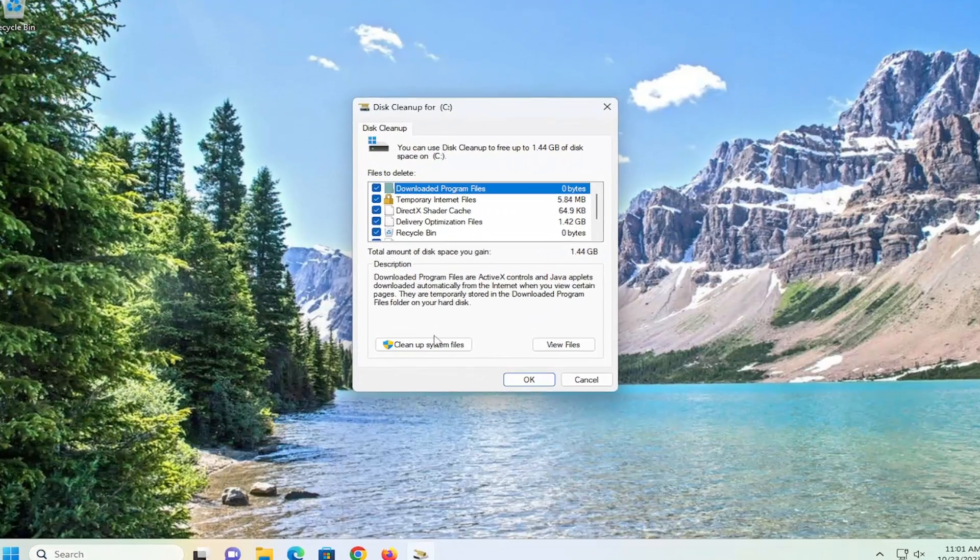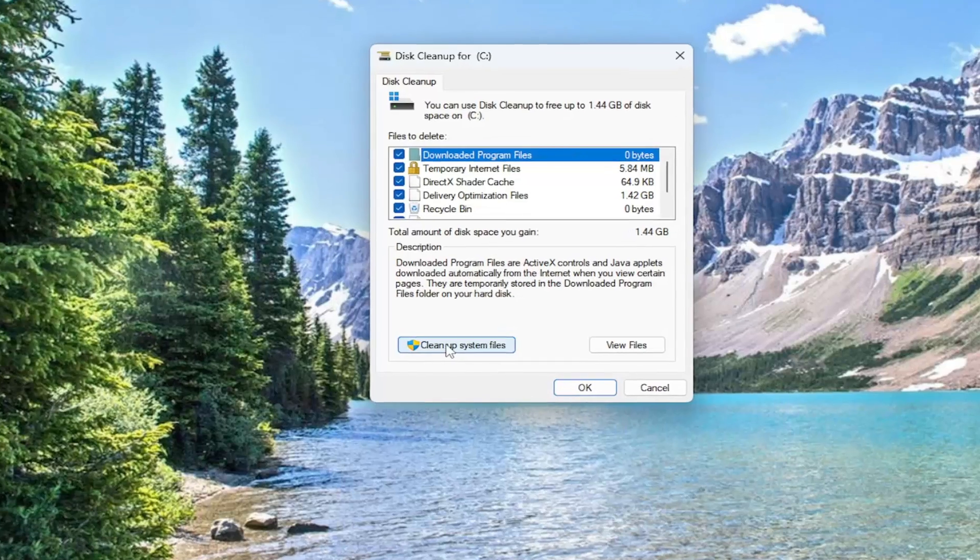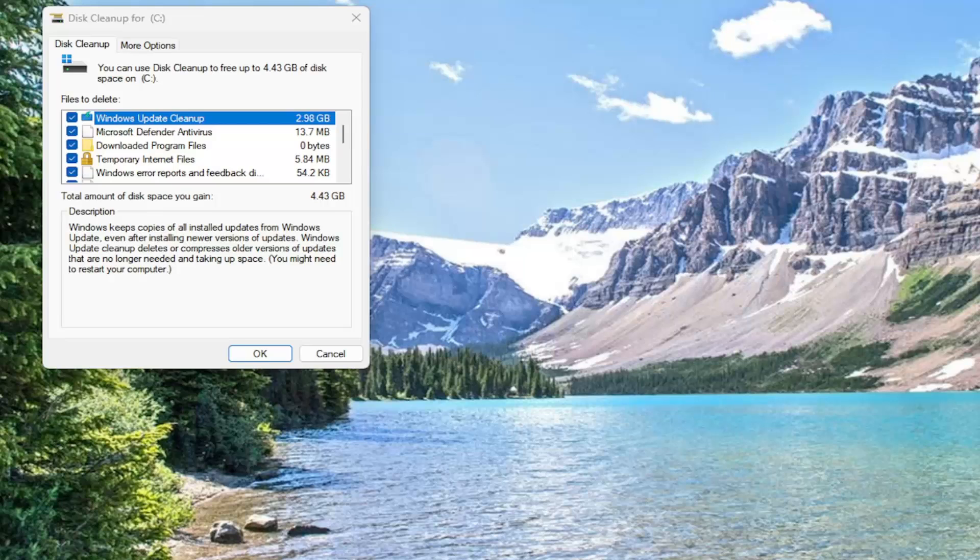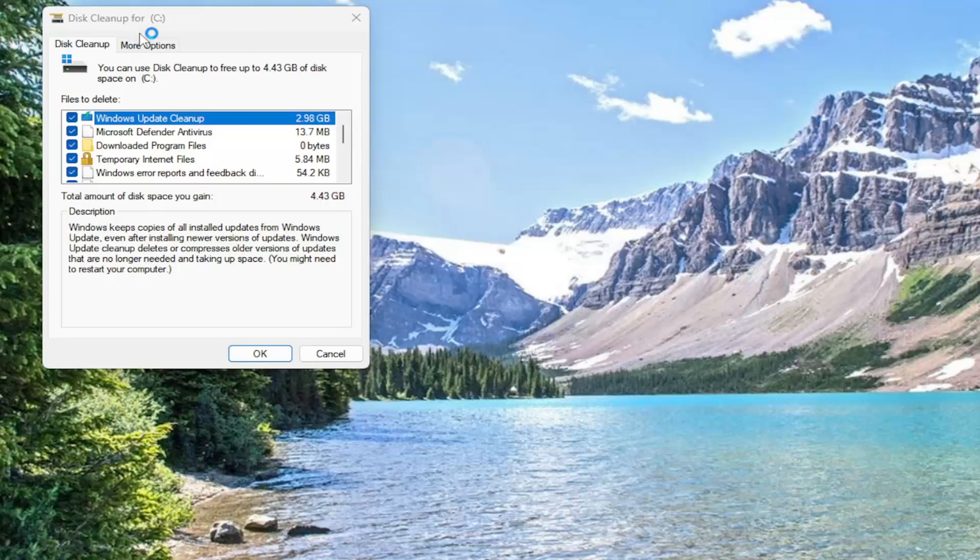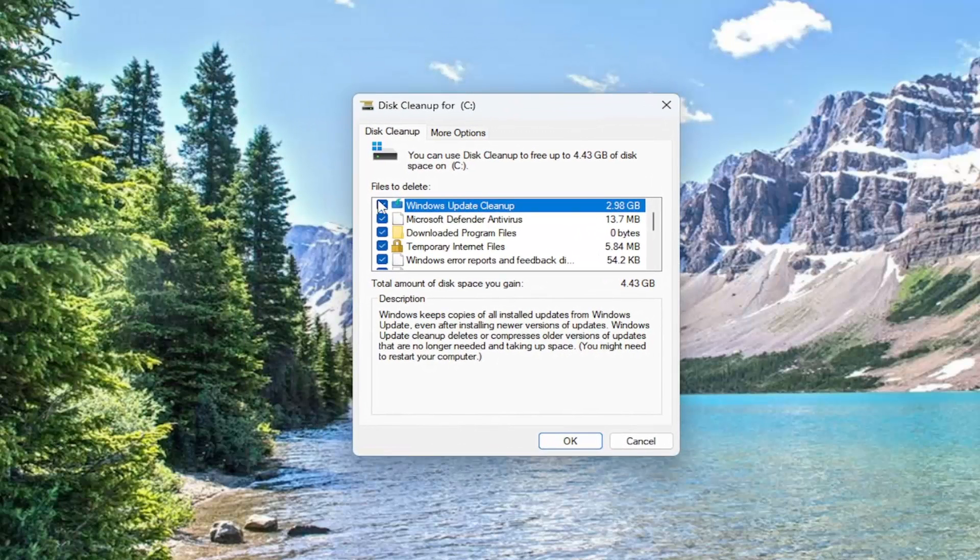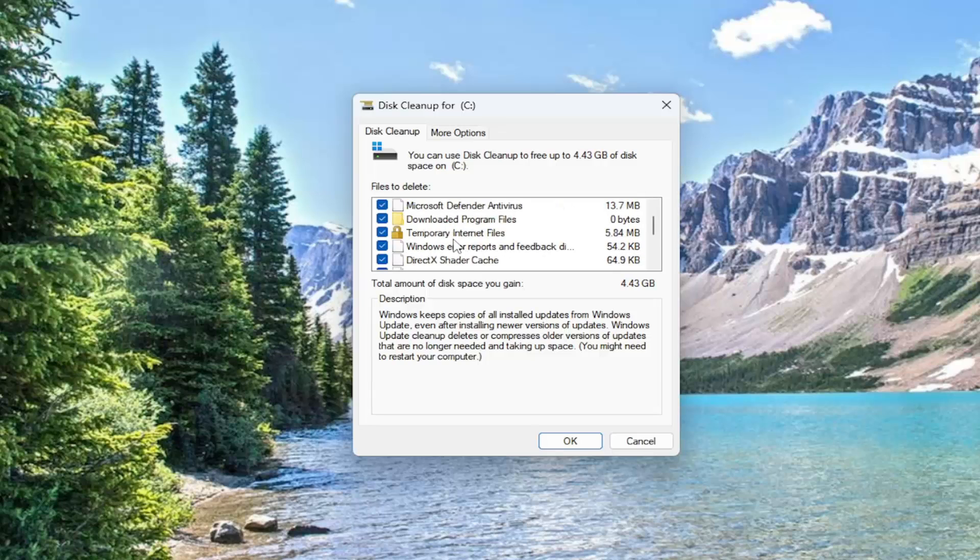You want to select the cleanup system files button. And you want to make sure Windows update cleanup is checkmarked in there. And if you scroll down, if there's anything that says previous versions of Windows on there as well, you want to make sure that is checkmarked.